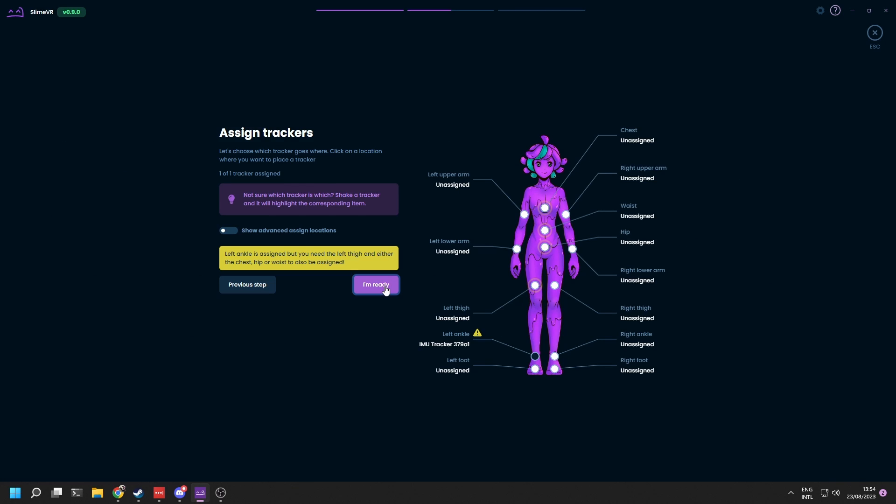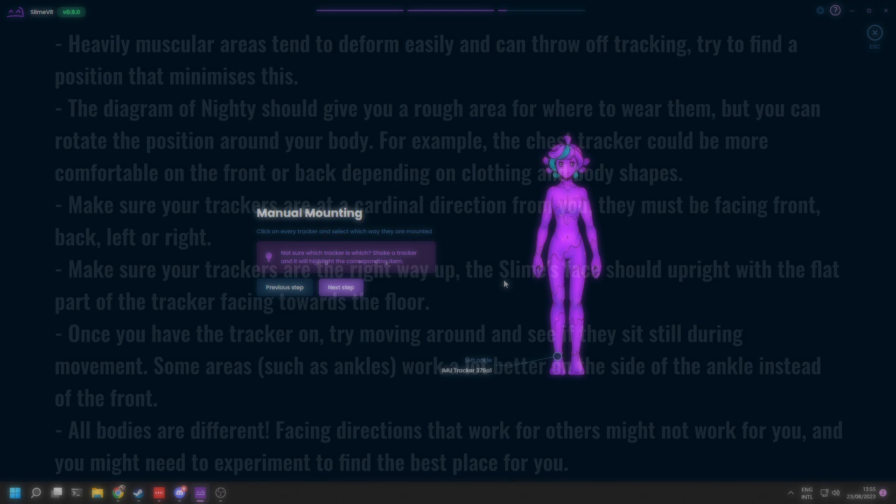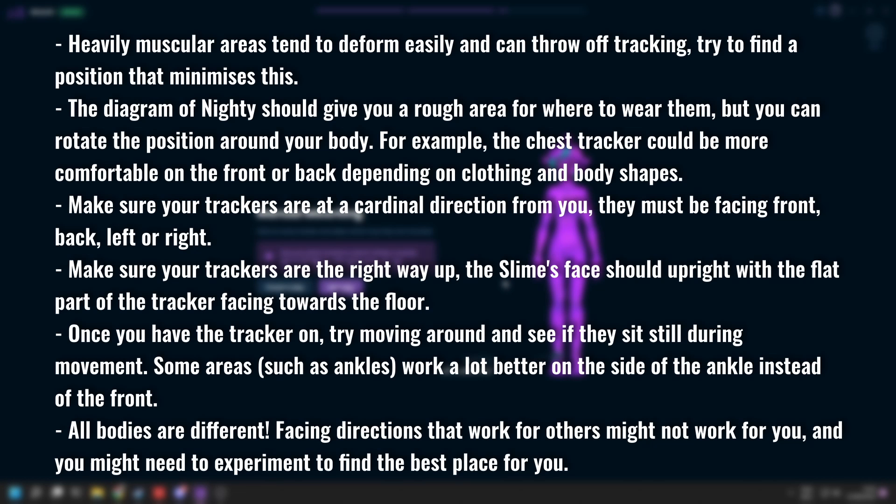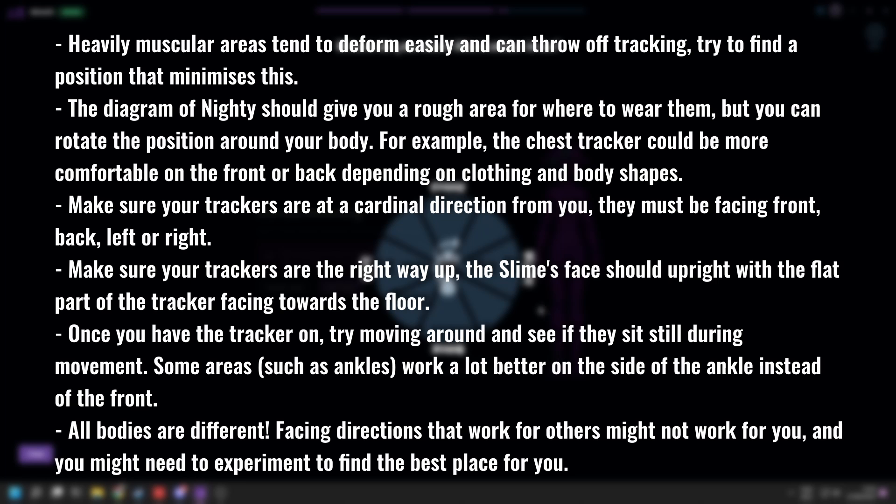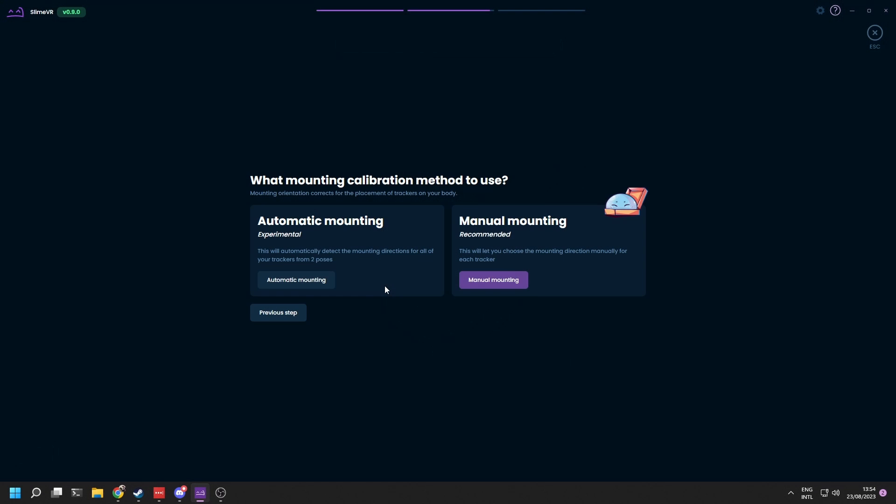Click 'I'm ready' to continue. Now you can put on your trackers. Here are some tips and tricks for mounting the trackers. Click 'I'm ready' when done and let's go to mounting calibration.